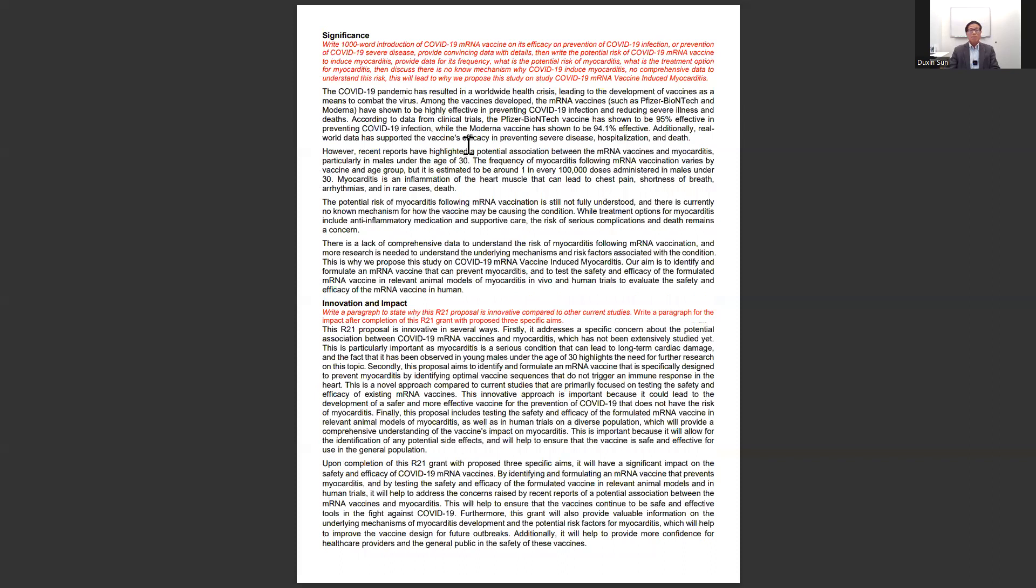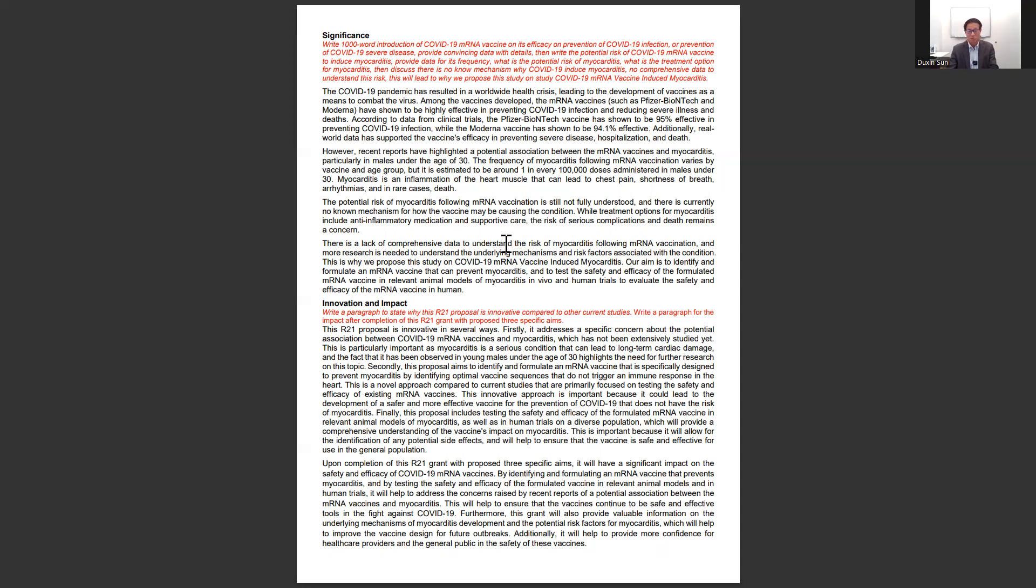Then I asked it to write the background and introduction on the safety and rare adverse events of mRNA COVID-19 vaccine, and why this proposal needs to be funded to do the study.